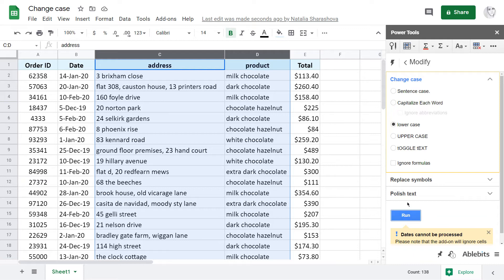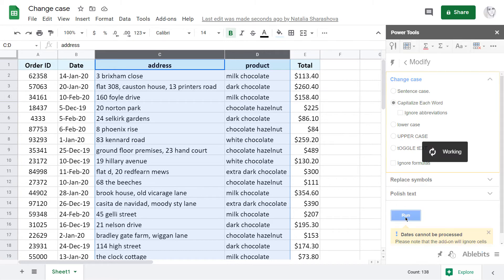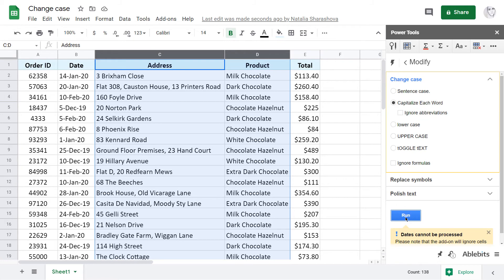If I want to capitalize only the first letter in all words, I choose the respective setting Capitalize each word. If you keep this checkbox empty, the change case add-on will also lower all other letters.